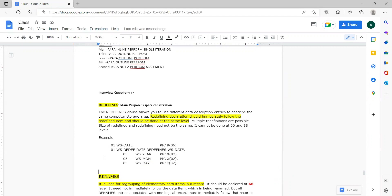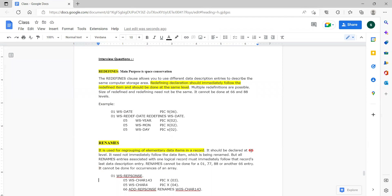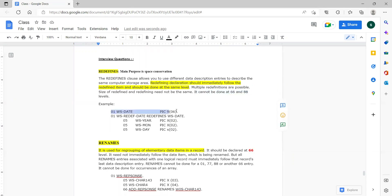Coming to renames, it is basically regrouping of elementary items into a new name. It does not deal with data description — you should not mention data description when explaining renames. It is simply regrouping of elementary items into one new name. Renames should always have a 66 level — this is a compulsory point you need to mention. One limitation is that it cannot have 66 and 88 levels.